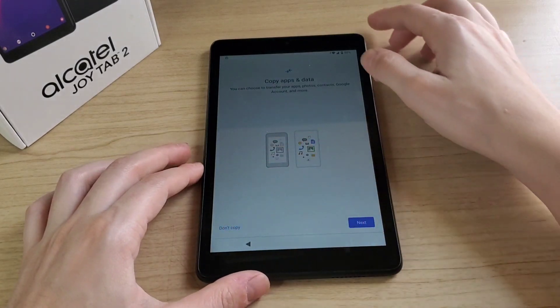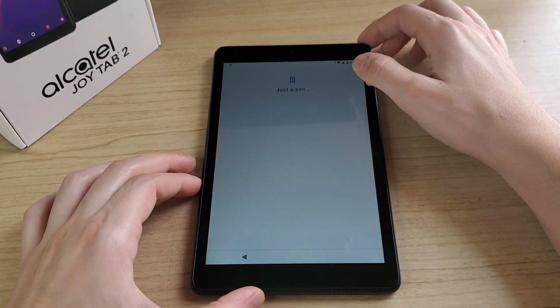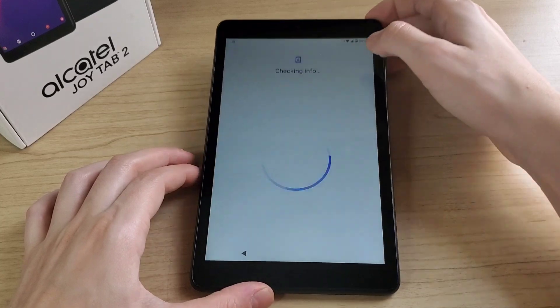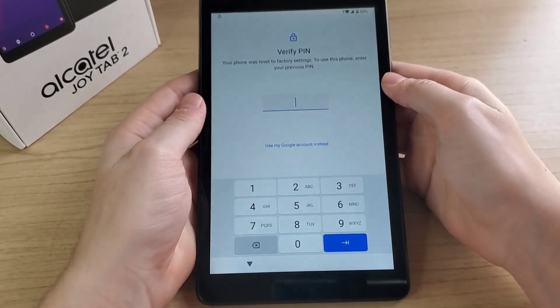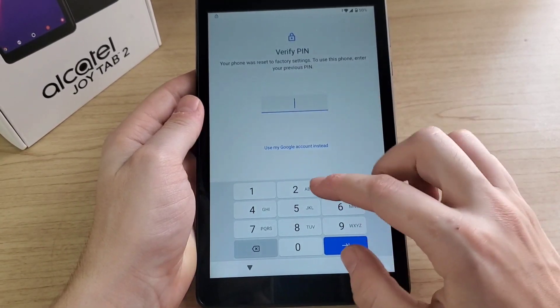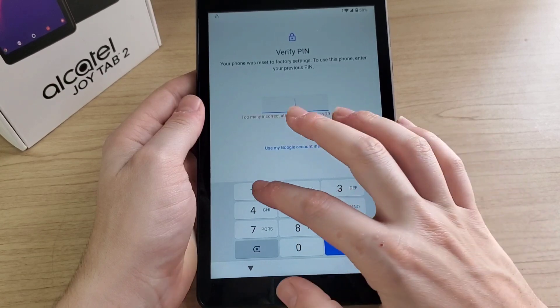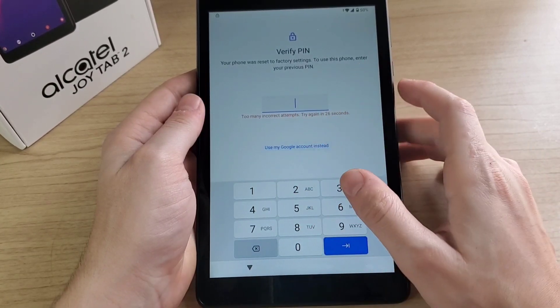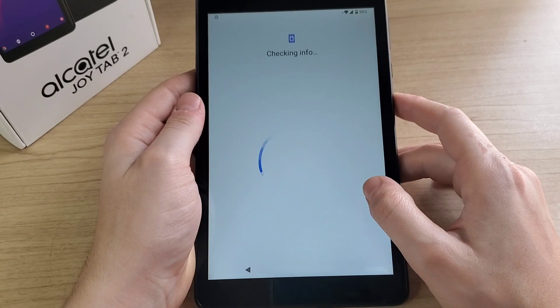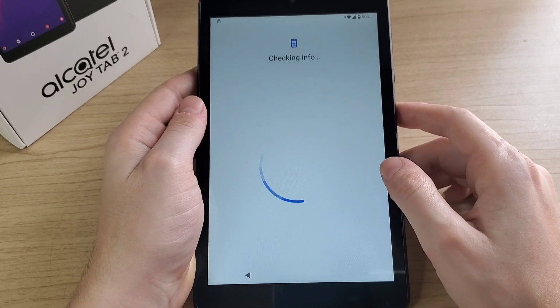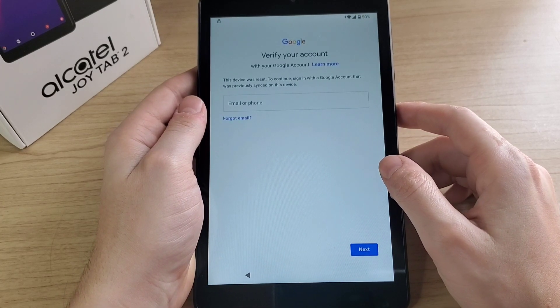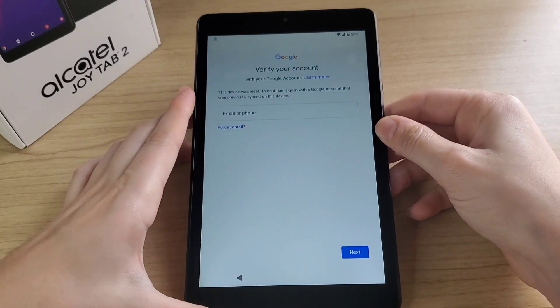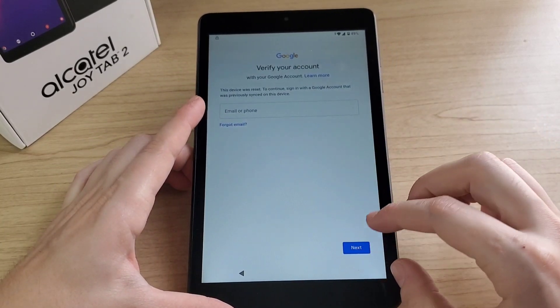Click on don't copy. Once you see the screen, just click on use Google account instead. As you can see, this tablet is locked.